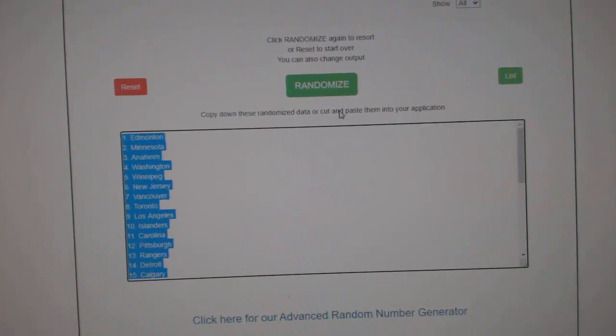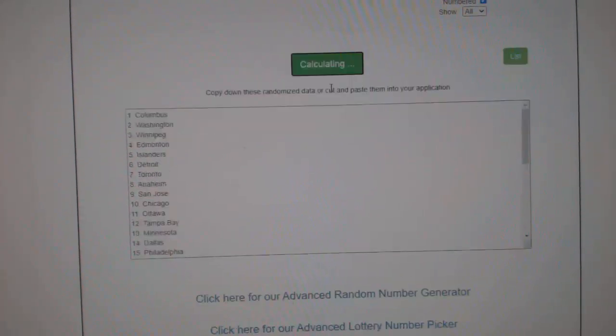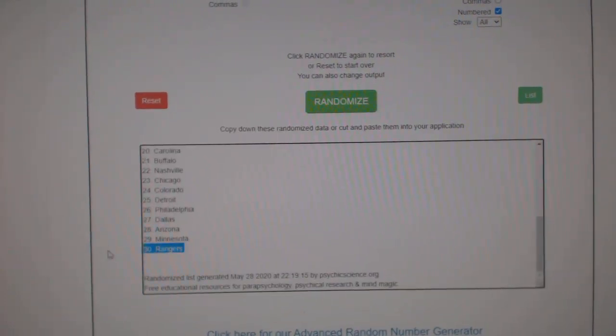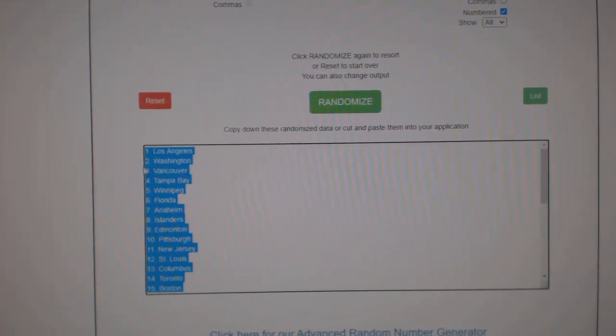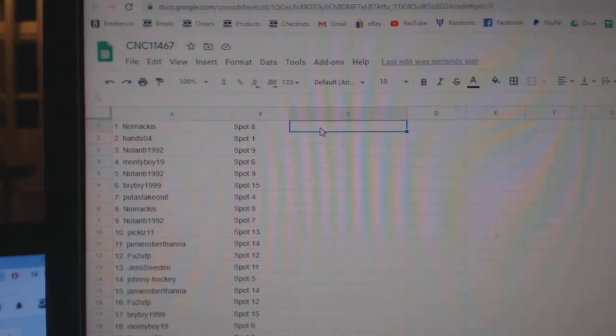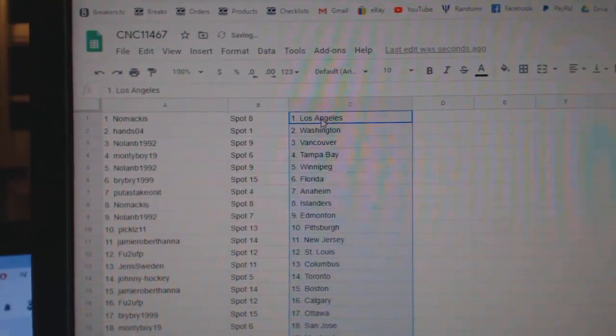And team. One, two, three. Copy. Paste. All right.